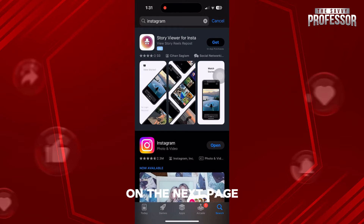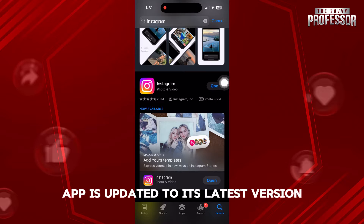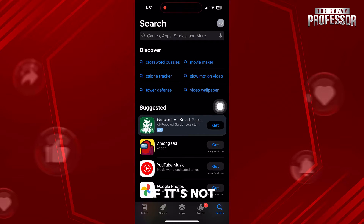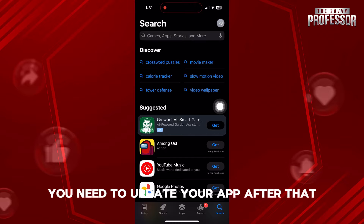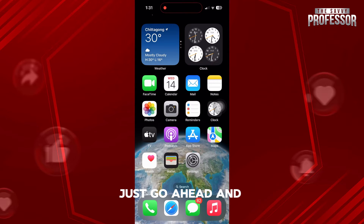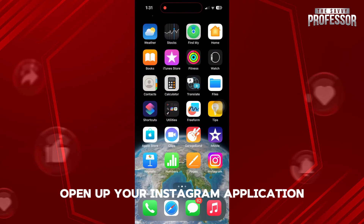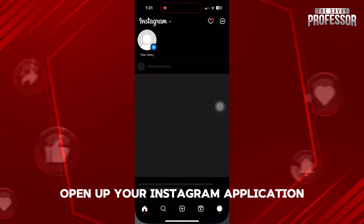On the next page, you need to make sure that your Instagram app is updated to its latest version. If it's not, you need to update your app. After that, go ahead and open up your Instagram application.